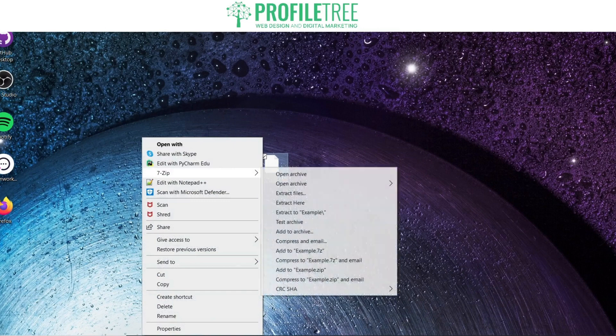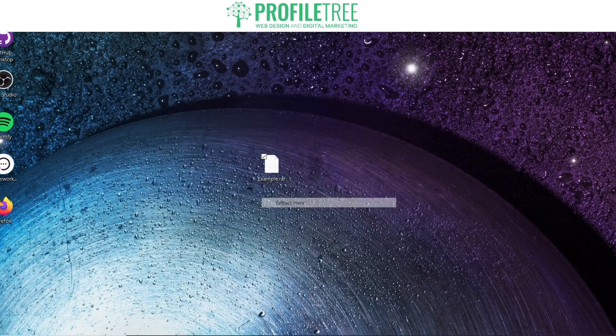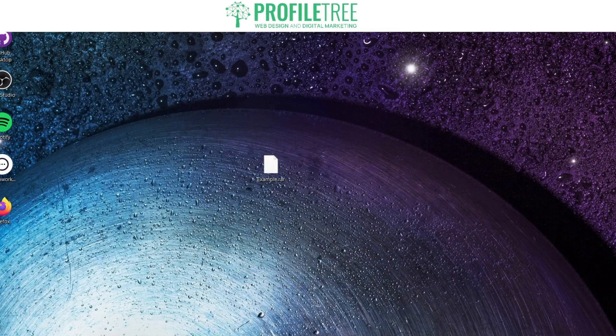Right click it and you'll see a new option there for 7-Zip. There's a couple of different options there. Go ahead and click on extract here. Then you'll get another folder here as you can see.